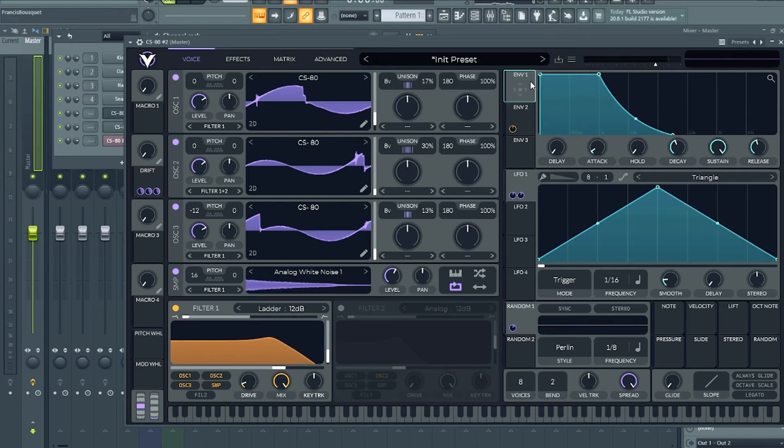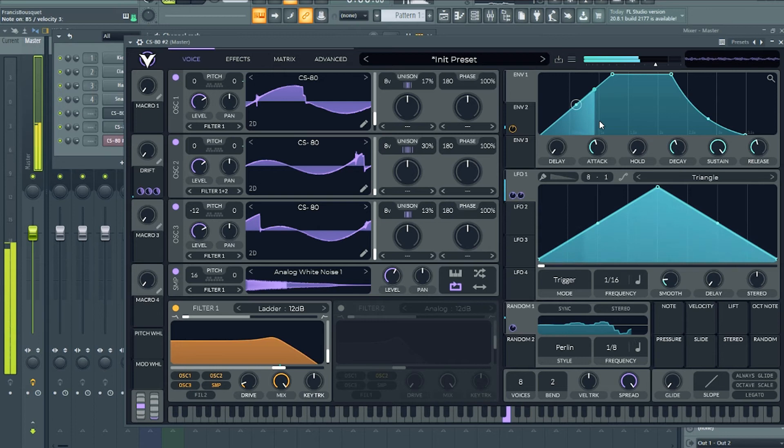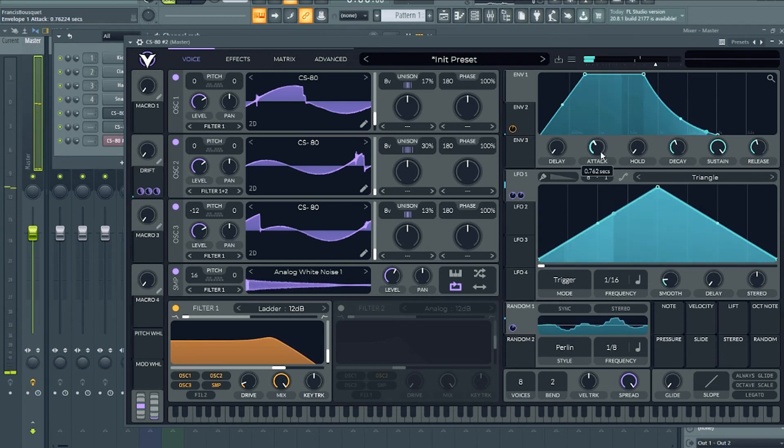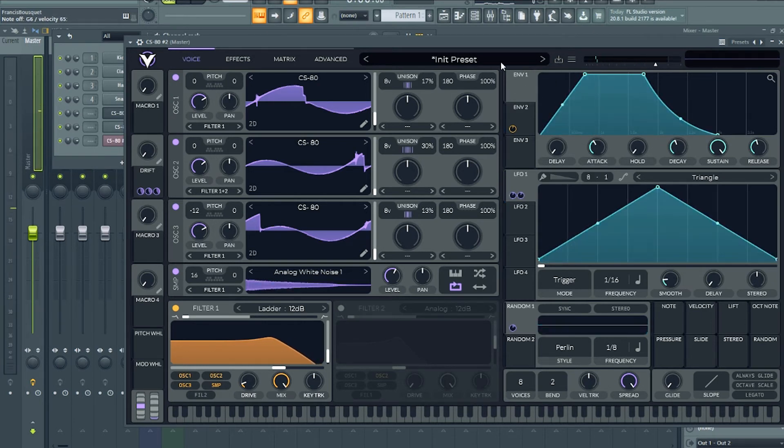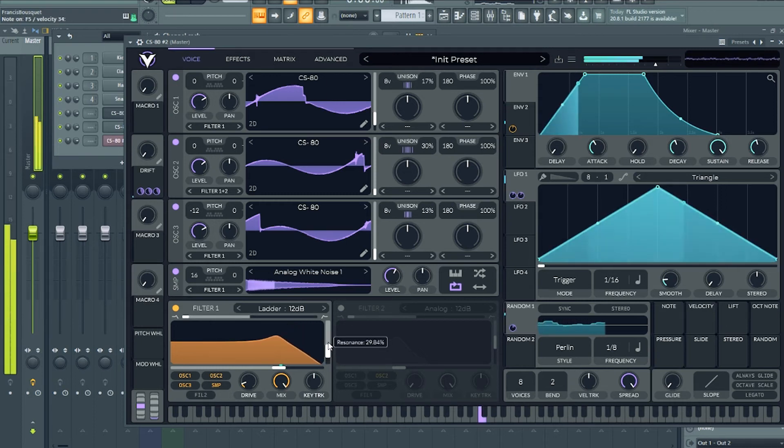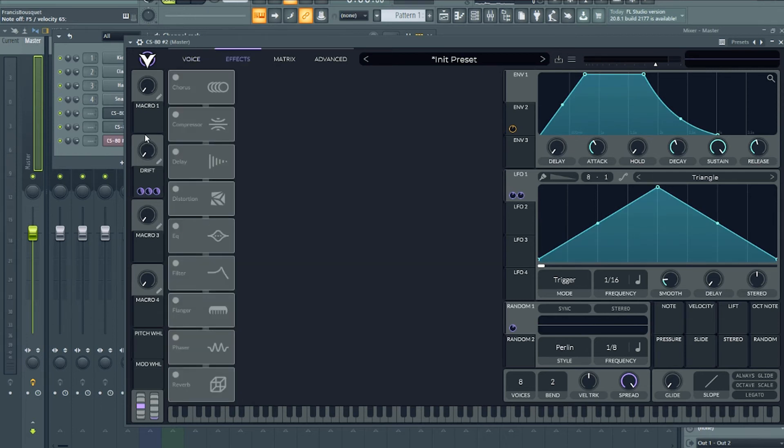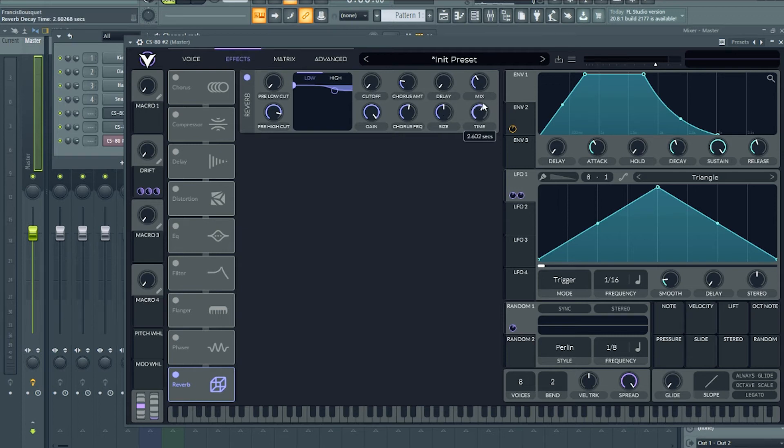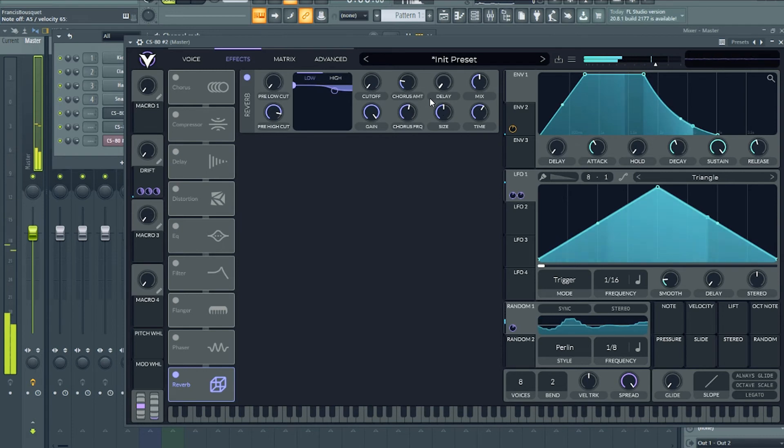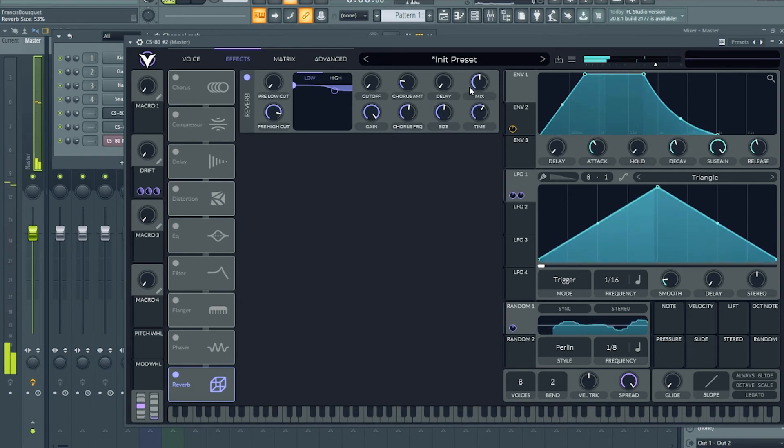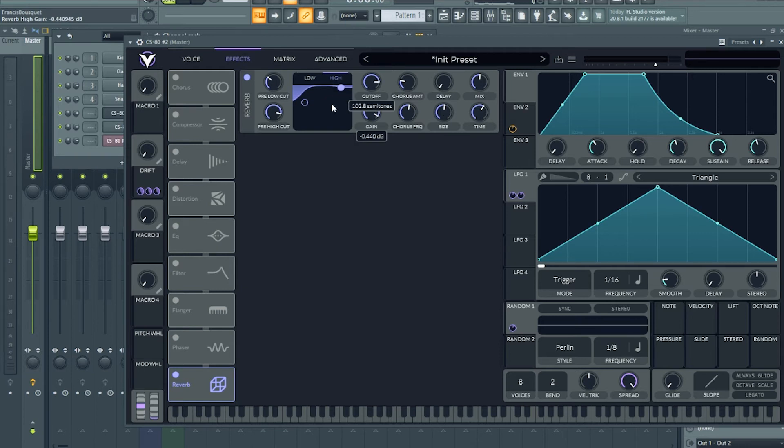Now I'm gonna go on the amp envelope and I'm gonna give this a longer attack. Great. Now we're all set with the filter. I might add just a bit of resonance. That's perfect for now. Now I'm gonna go in the effects section. First thing first, I'm gonna get a reverb because that's one thing you can be sure you want. I'm gonna low-cut some of the low frequencies, but I want a lot of high frequencies.